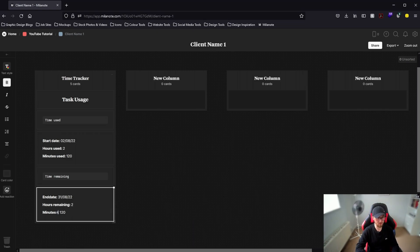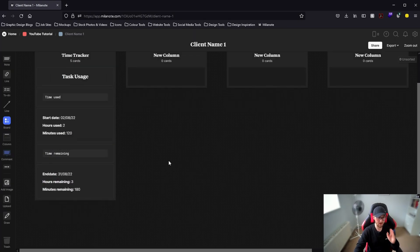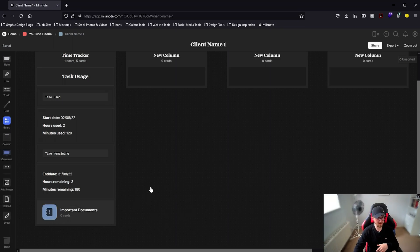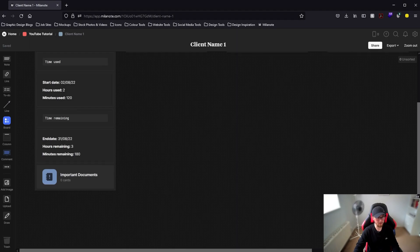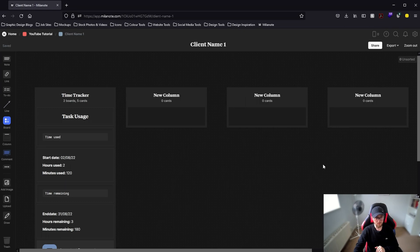If you're someone that works a certain amount of hours every month this is perfect for you. Put an end date — for example the 31st — then "hours remaining" instead of hours used, and "minutes remaining" instead of minutes used. So if you cap it at five hours per month, hours remaining would be three and minutes remaining would be 180. Now drag in a board for any important documentation — rename it "important documents" — and drag another board called "feedback".